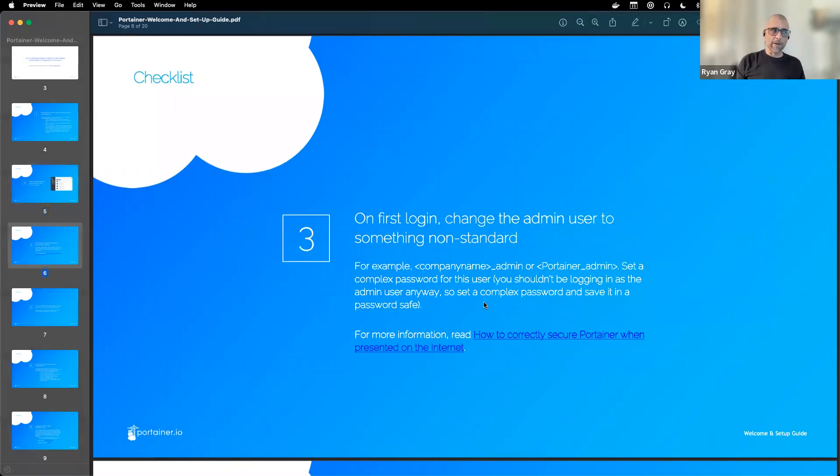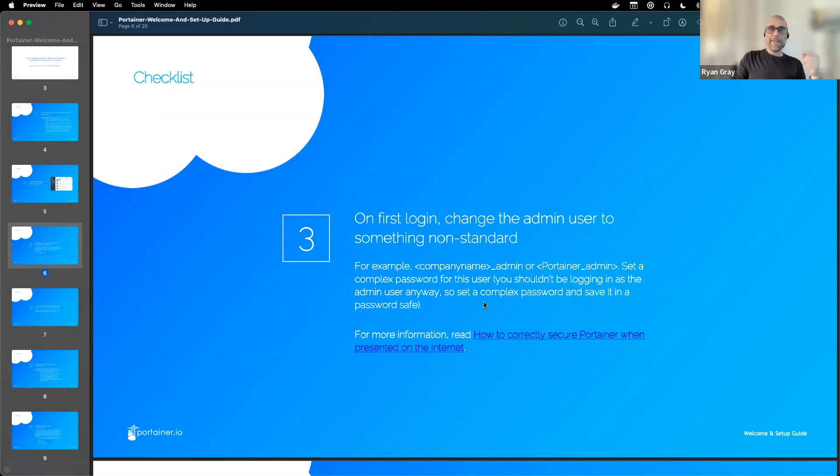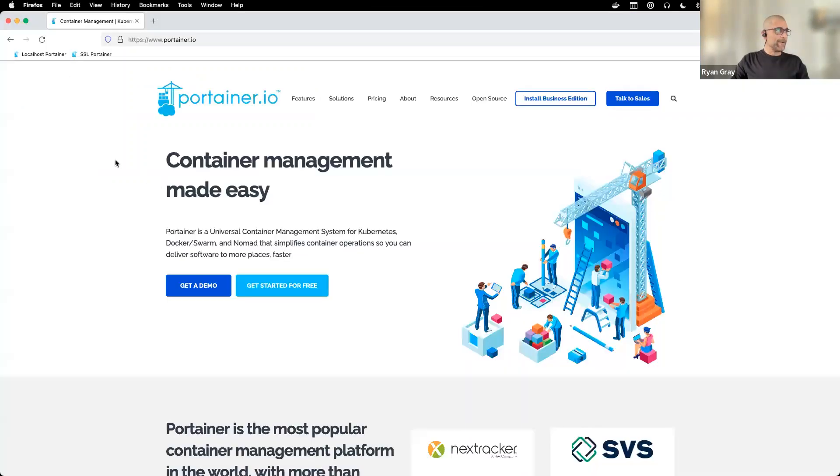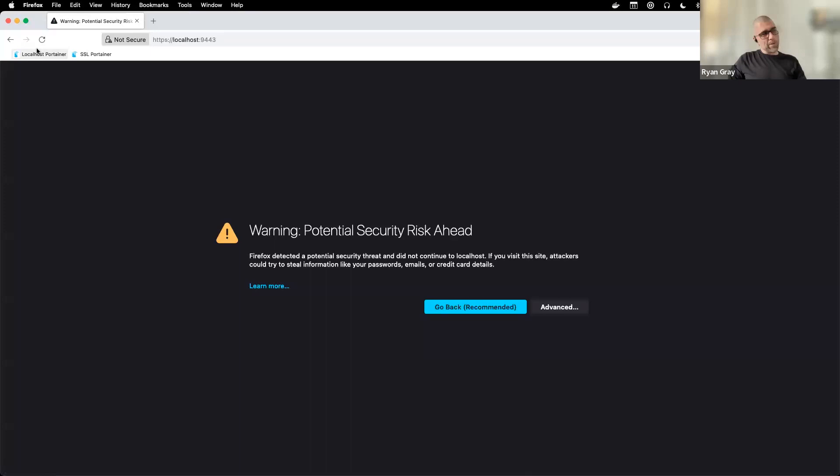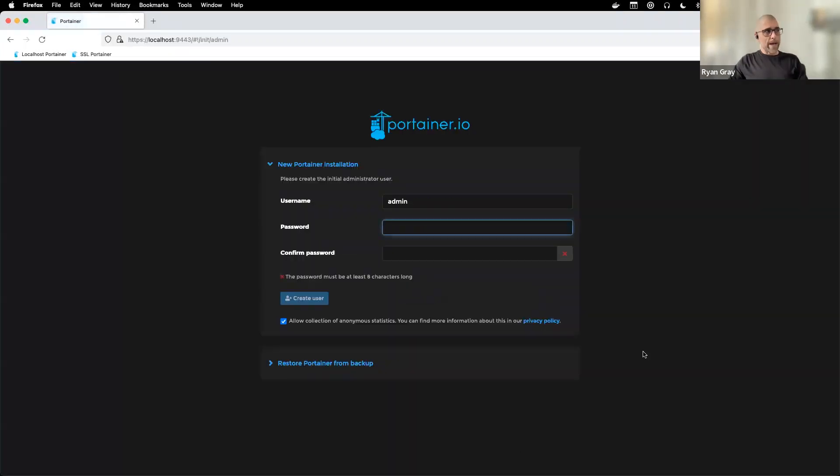After that's deployed, when you're logging in for the first time, you're prompted to set the admin username and password. Of particular interest is the admin user - we suggest changing it to something other than admin, something non-standard or a random string. After you set those, you'll immediately be prompted for your Portainer business license. Let me show you what that looks like here.